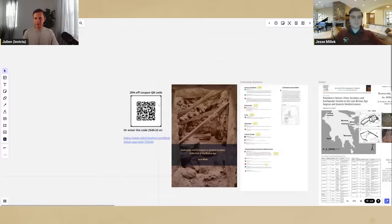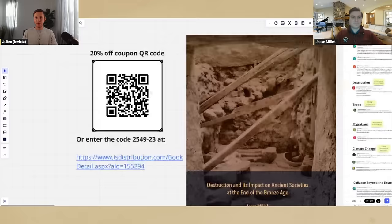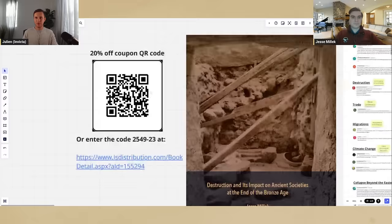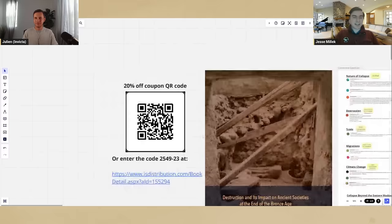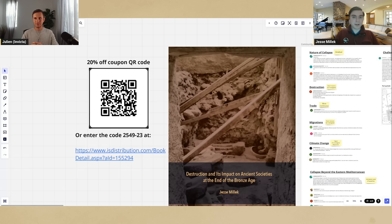Before we get started, Jesse has his own book here — 'Destruction and its Impacts on Ancient Societies at the End of the Bronze Age' — and we have a QR code from his publisher that gets you 20% off. The book is around 270 pages. It's very readable, though it does have some heavy archaeology lingo. It's written so that anybody can understand it — the culmination of several years of work, 1,200 references, and 100 pages of bibliography at the back. Everything we're going to talk about tonight is just snippets from this book.